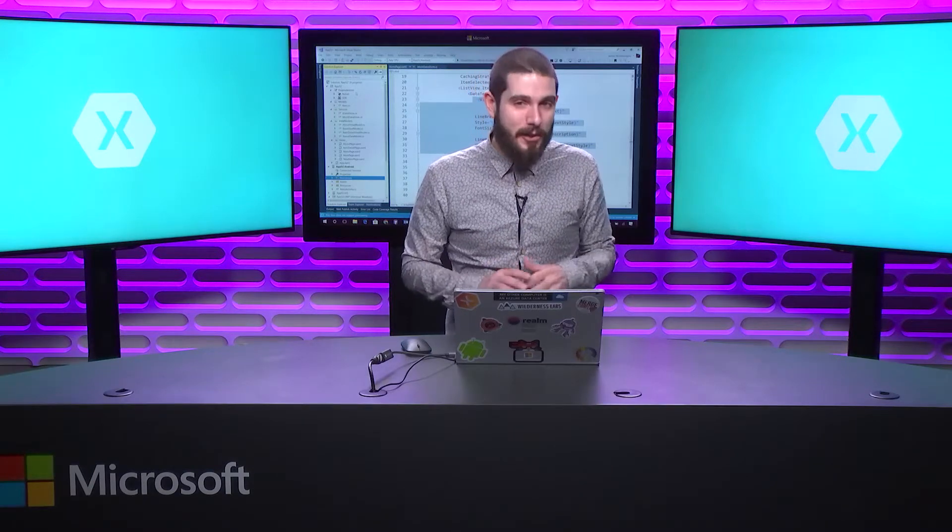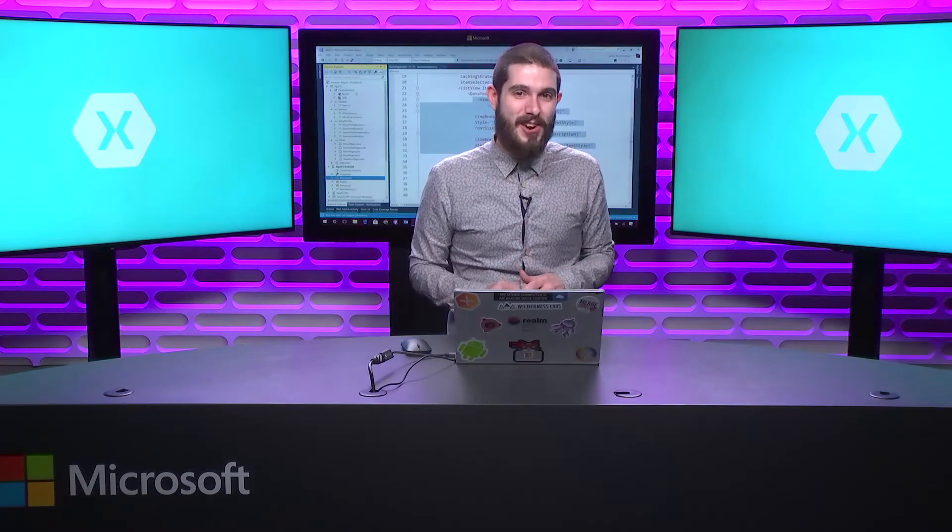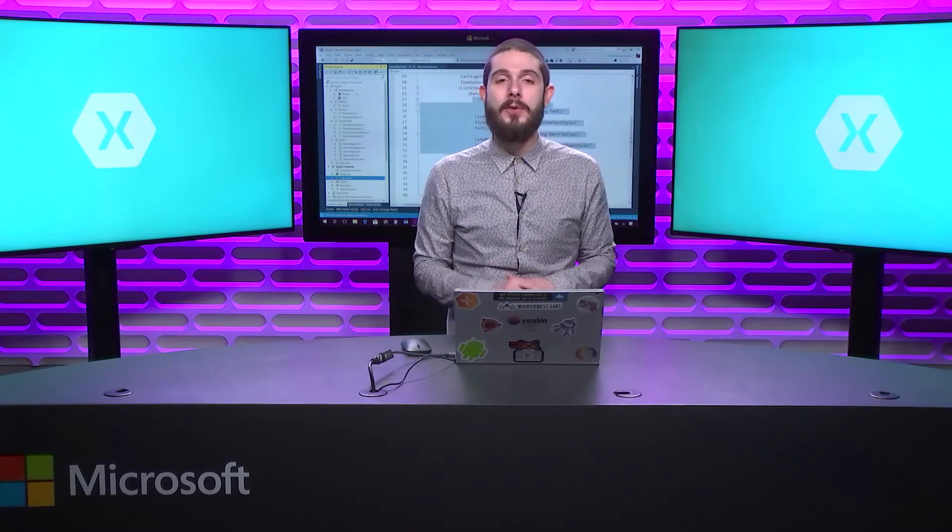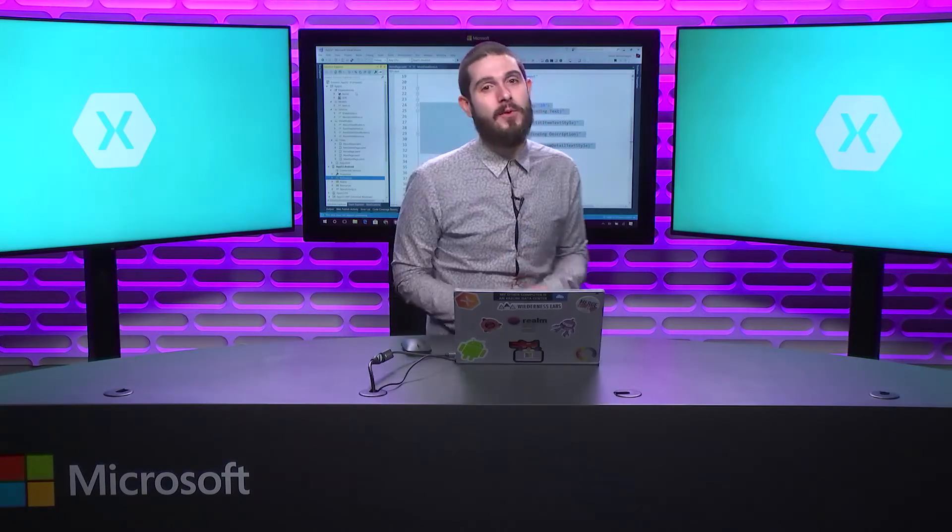This has been another Xamarin Show Snack Pack. I'm your host, James Montemagno. Don't forget to subscribe up over there, down over there on YouTube, wherever it happens to be. If you're on Channel 9 or YouTube, that will get you the latest and greatest Xamarin Shows right in your inbox. Until next time, I'm James Montemagno. This has been The Xamarin Show. Thanks for watching.